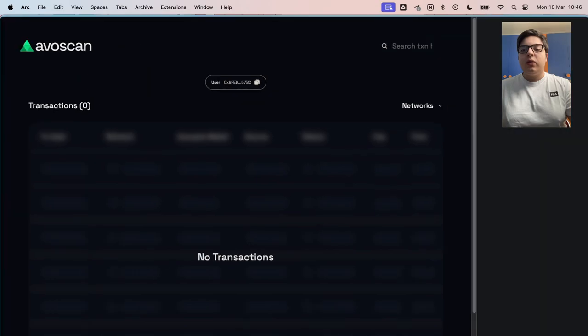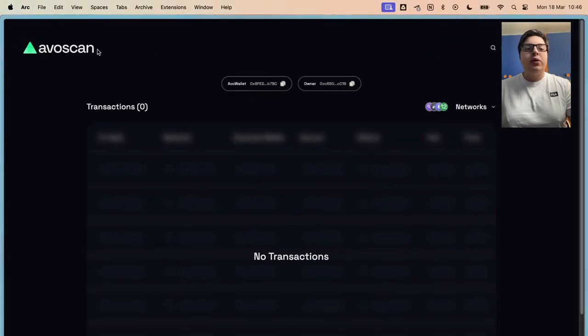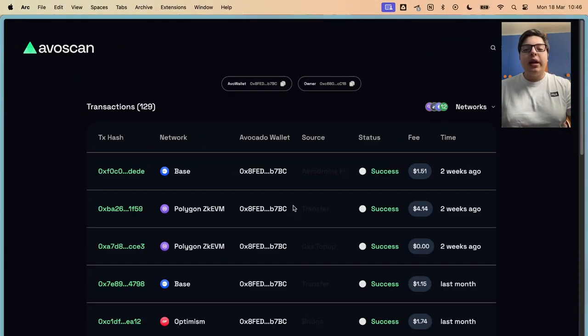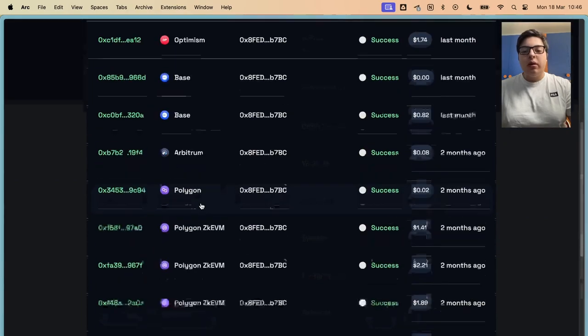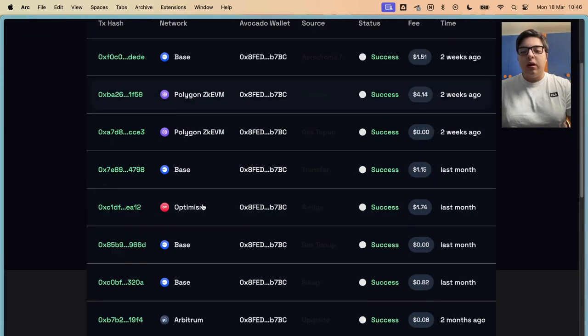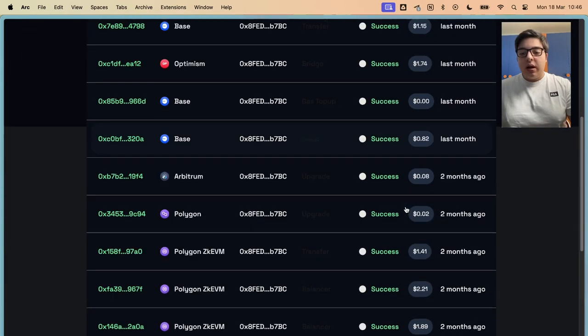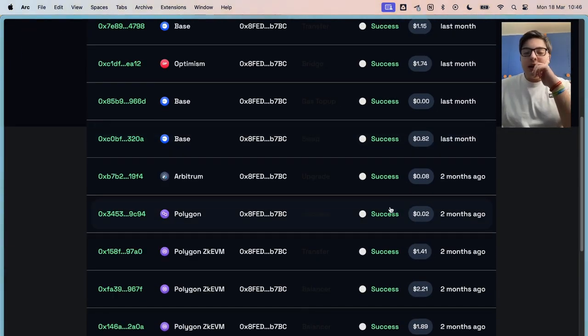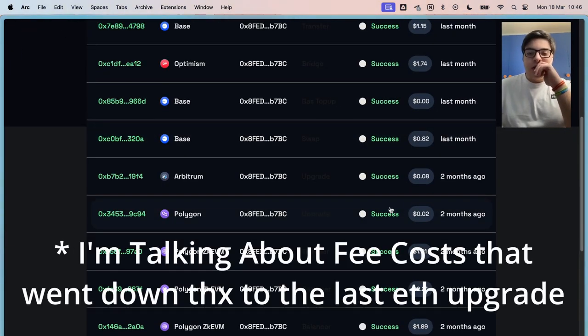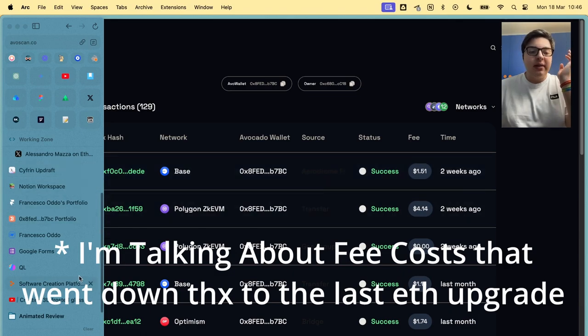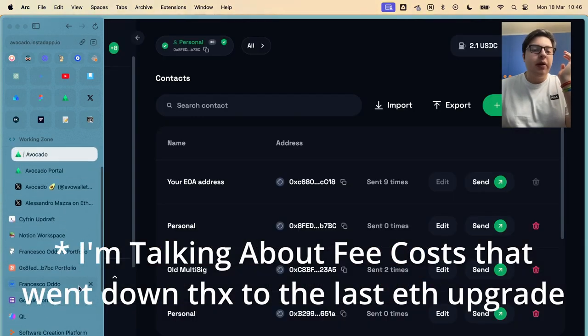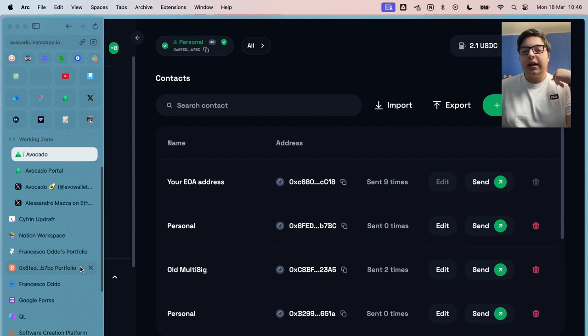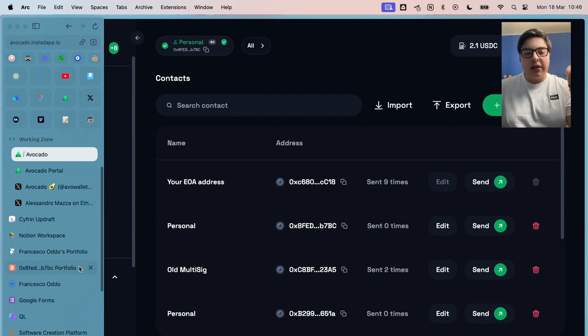We have the History tab that goes to Avoscan. This is like an aggregator of your transactions. You can see here. These are pretty nice, to be honest. After the Dencun upgrade fees went down a lot and it's a big thing. If you want a video on the Dencun upgrade, just leave another comment.